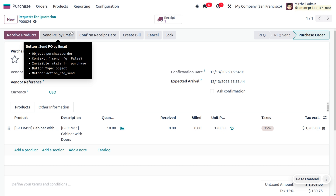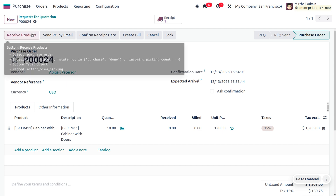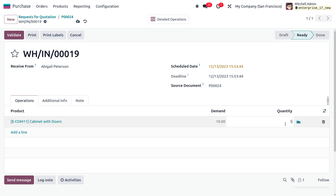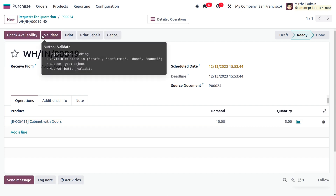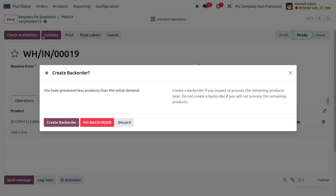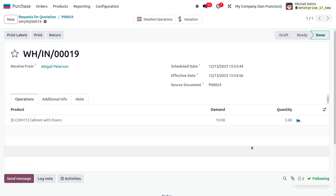The ordered quantity is ten, but due to some reason — perhaps the item being out of stock — we only received five units. Change the quantity to five and validate. When validating, Odoo offers the option to create a back order or no back order. If you need the remaining five urgently, create a back order; once the product is back in stock, you'll receive it. Here, we'll choose 'No Back Order,' meaning we accept only the five received.